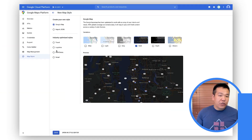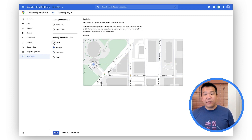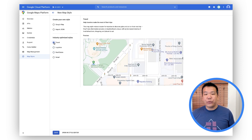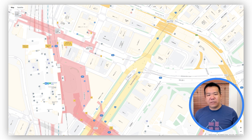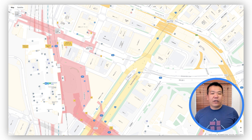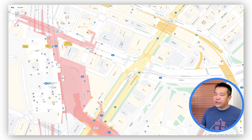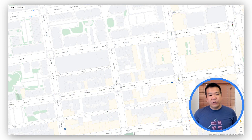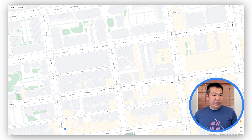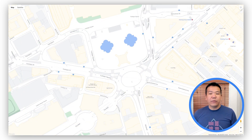If you're not familiar, industry-optimized map styles are a set of styling presets you can use that are optimized for common use cases like travel, real estate, retail, and logistics. Detailed street maps offer a higher detail base map with improvements like accurate shape and width of roads to scale, sidewalk and crosswalk locations, and pedestrian islands. They are exclusively available when you use an industry-optimized map style and are currently available in San Francisco, New York, London, and Tokyo, with 50 new cities scheduled to be added by the end of the year.